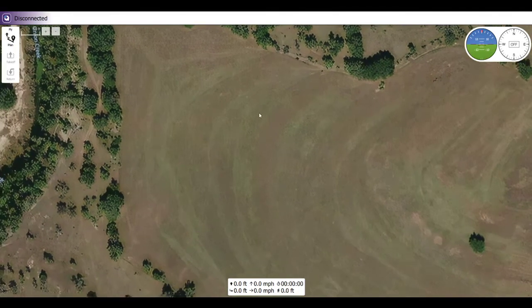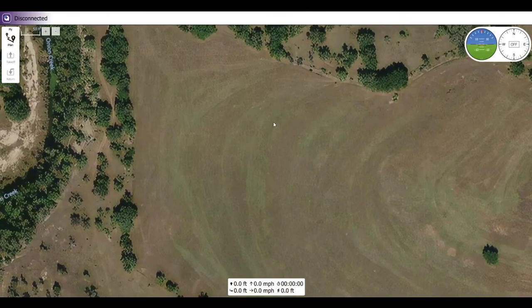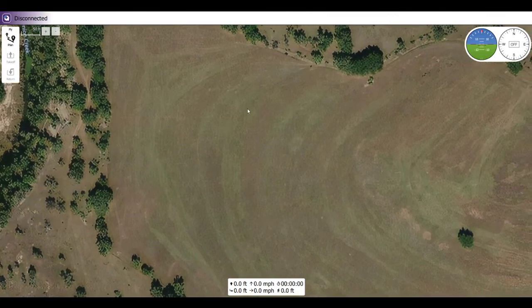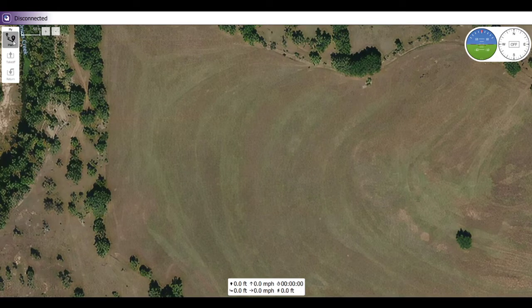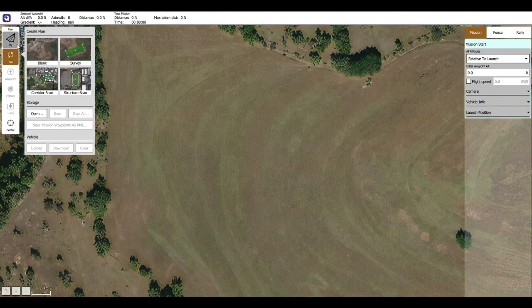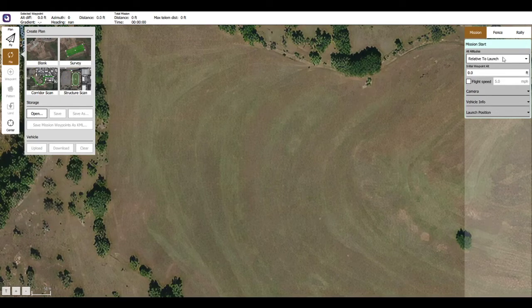We open QGroundControl and we have a map. Let's go ahead and look at the top left here — on the fly tab, we have the plan button. When you click the plan button, you get all these options all over the screen, and we'll go over them.